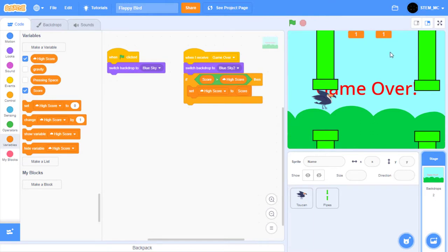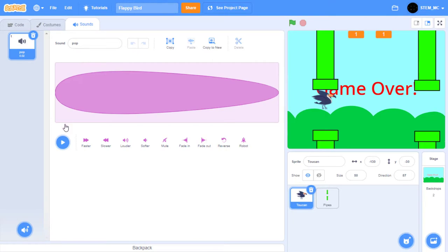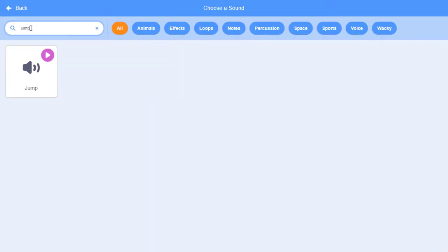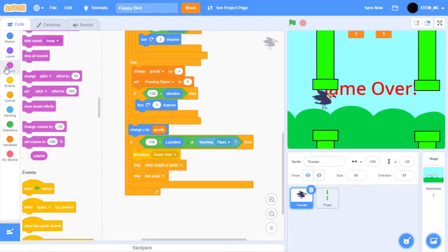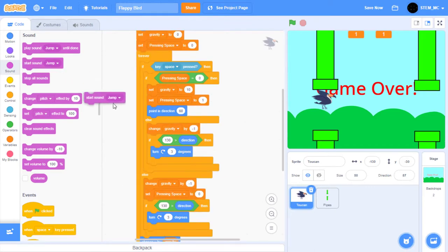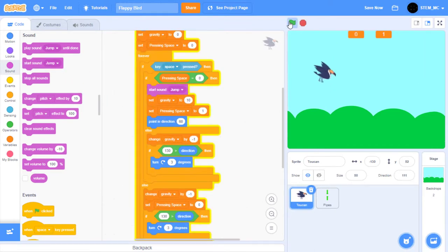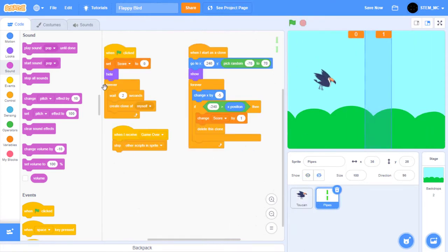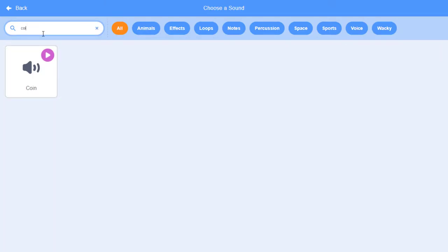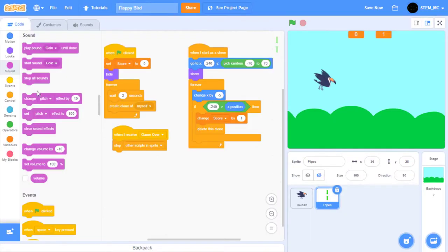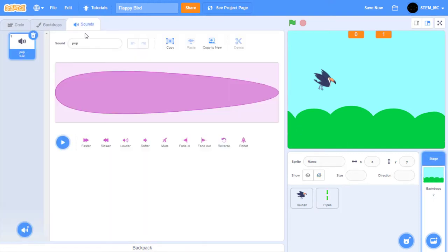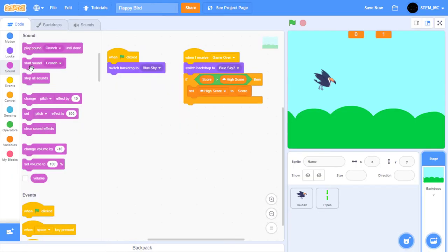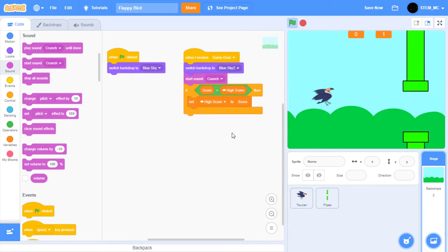Finally, let's add sound. Head over to the toucan, and then click the sounds button. Let's import a new sound, and I'm going to import jump. Over in the code, drag out a sound block. Click start sound jump when we jump. Now we hear a jump sound when we jump. Over in the pipes, go to the sounds, and select coin. Start sound coin when we change the score by one and delete the clone. Over in the backdrops, go to sounds, and select crunch. When the game is over, start sound crunch. Now we've added sounds to our game. Great.